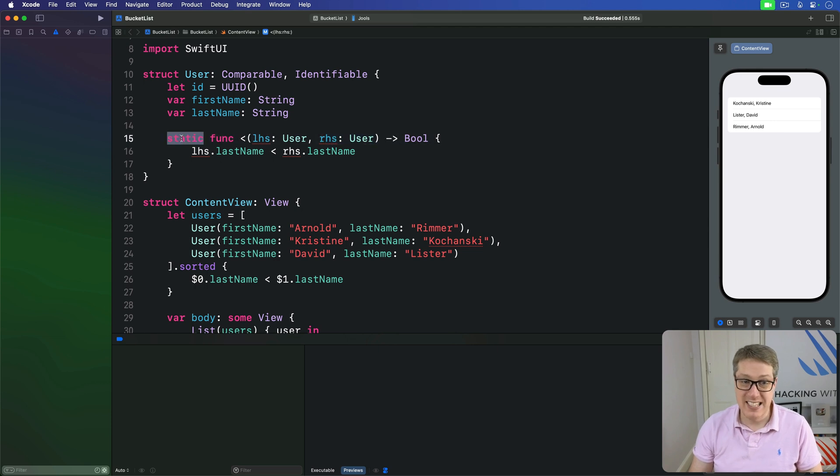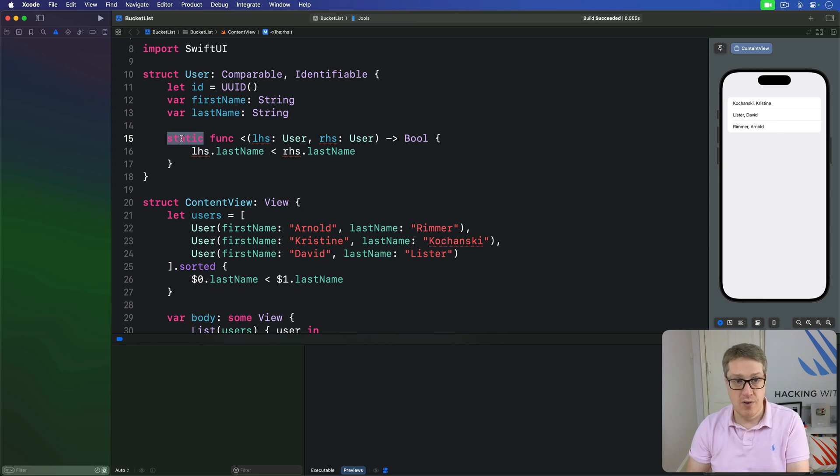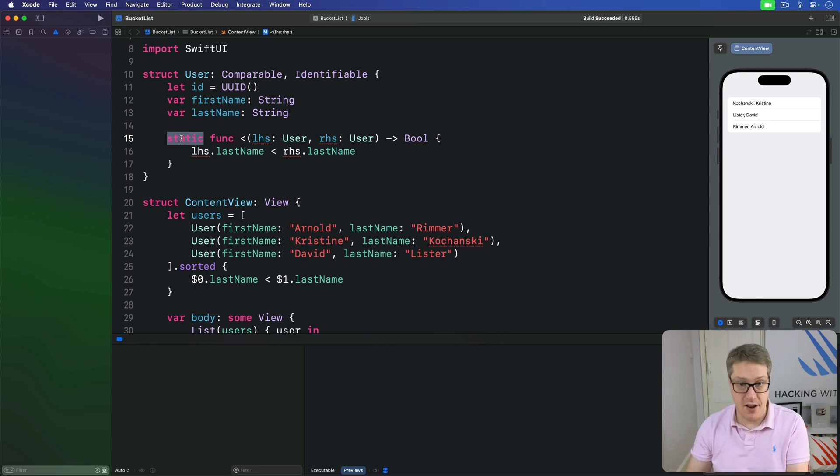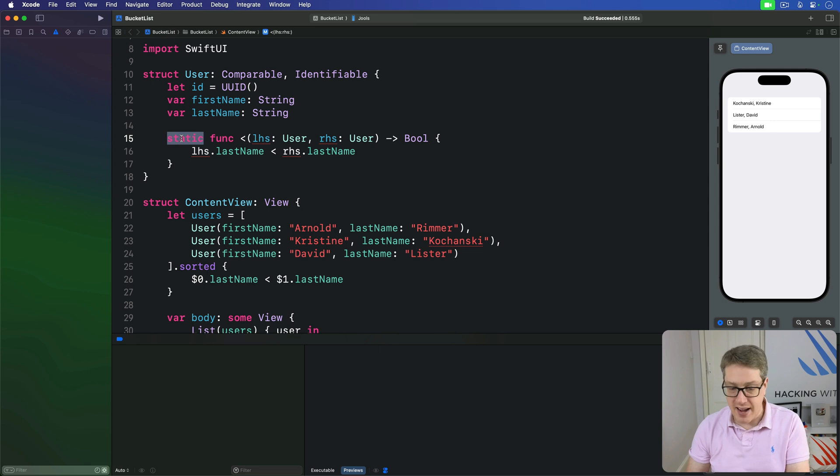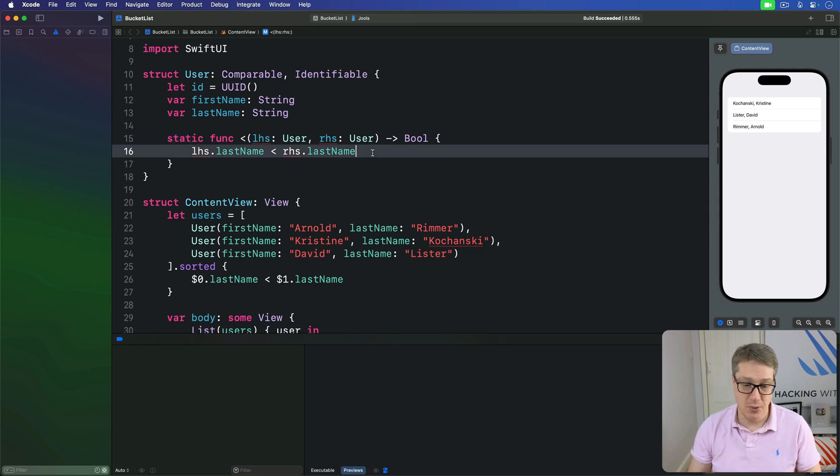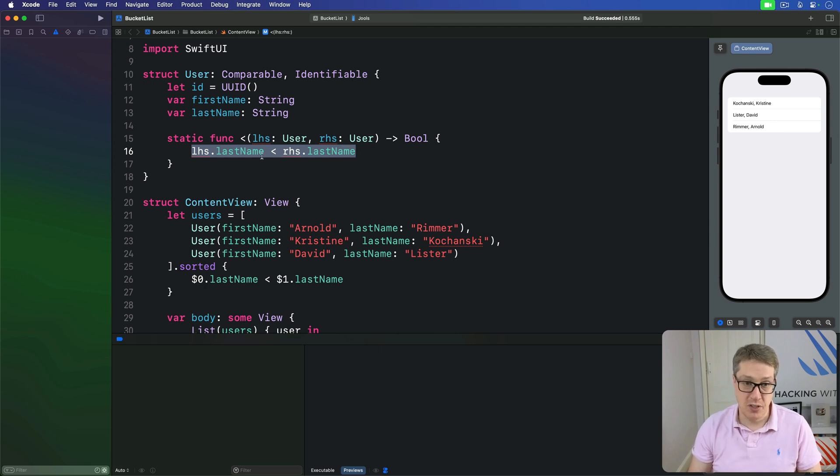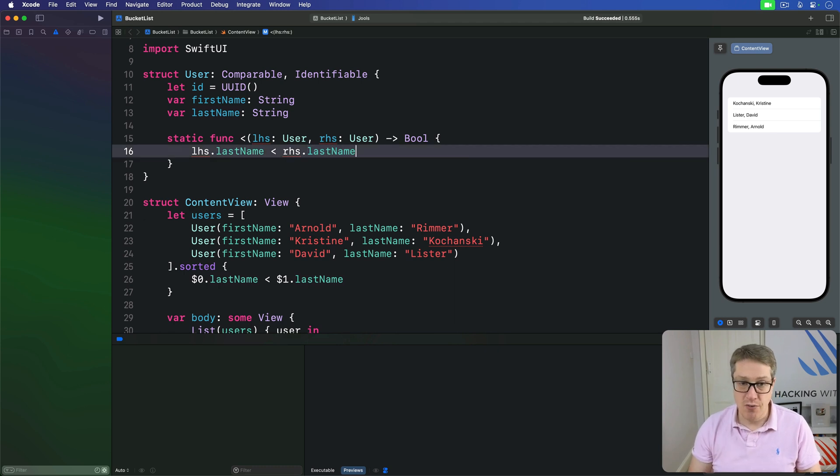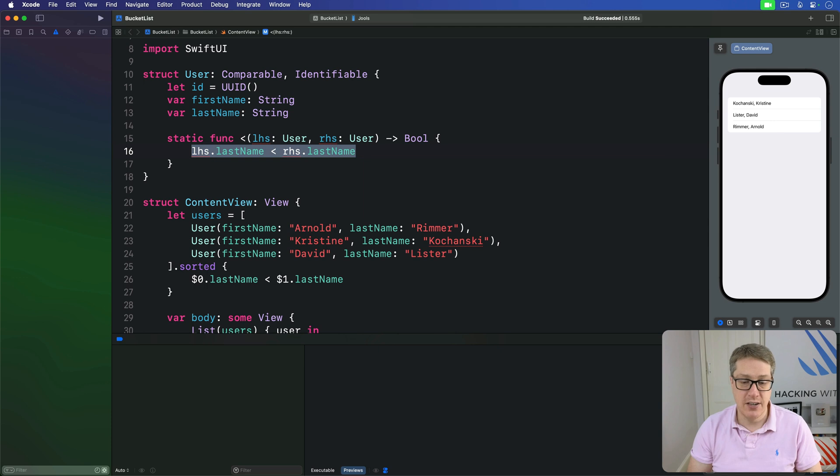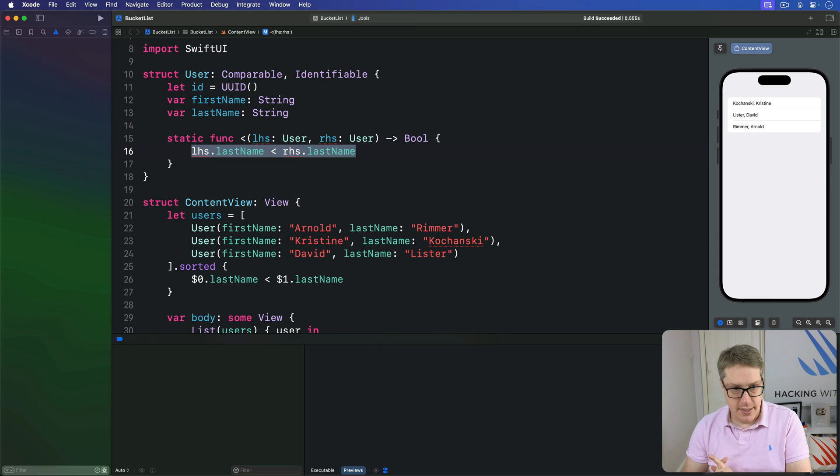Fourth, this method is marked static, which means it's called on the user struct directly, user.less than one side and other side, rather than making an instance of a user struct first and calling on that. And finally, our logic here is really simple. We're just passing on the comparison to one of our properties inside the struct, asking Swift to use less than on the last name string of both our objects. You can, of course, add as much logic here as you want, but ultimately you must return true or false.